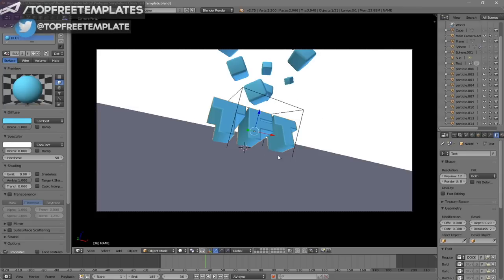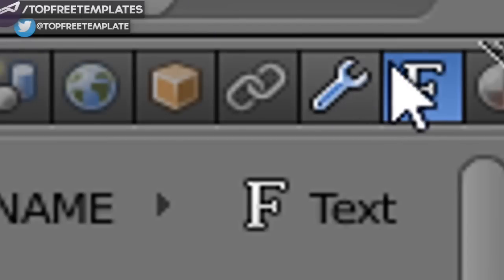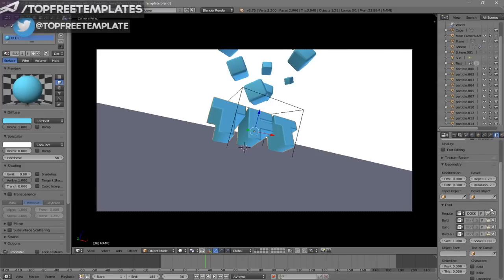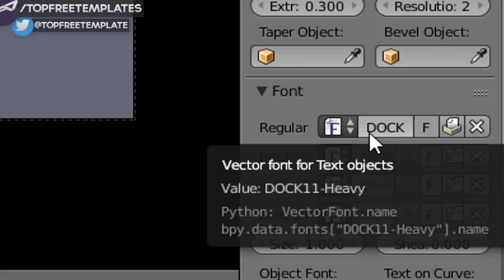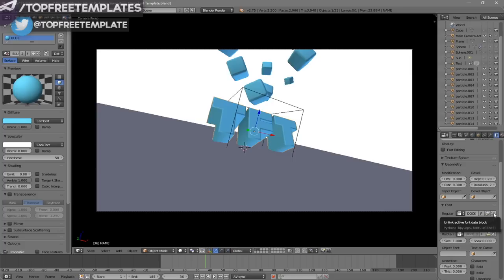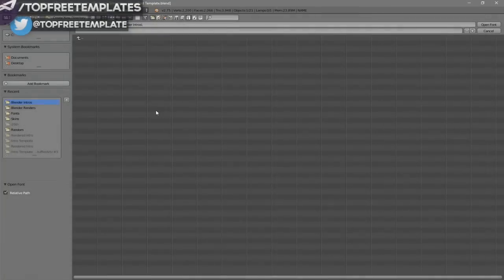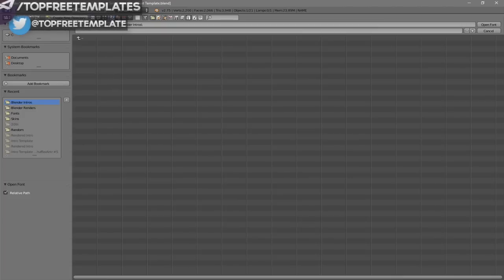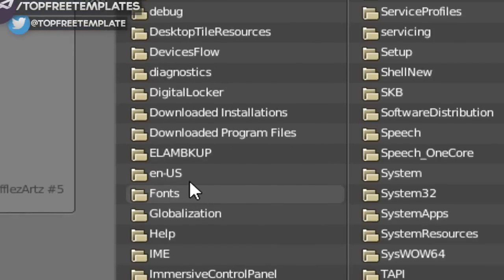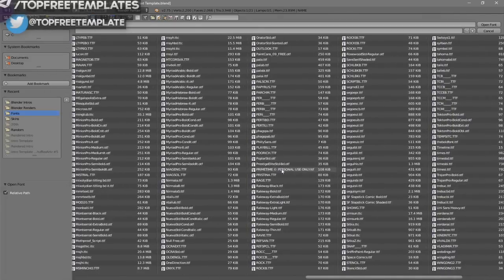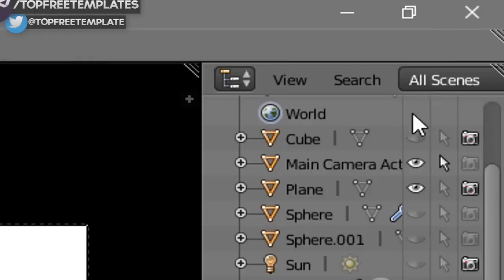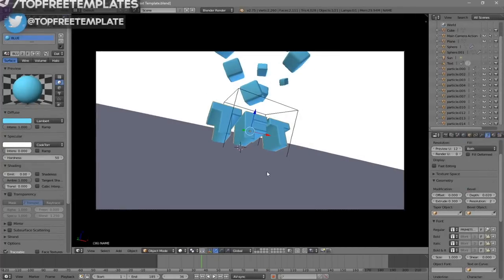If you want to change the font, head over to the F icon and click on it, then scroll down a little bit and you should see the font drop-down menu — make sure it's open. To remove the current font, click the X beside it, then click the folder icon to load a new font. Go to whichever hard drive your Windows operating system is installed on — for me that's the C drive — then go to Windows and then Fonts. From there you can select any font you want. Once you've found it, click on it and then click Open Font, and now you've changed the font.